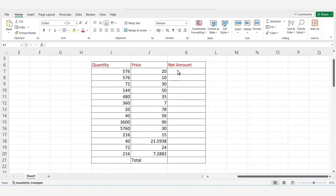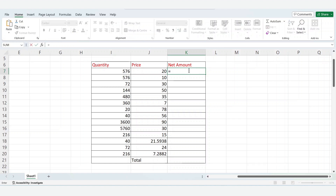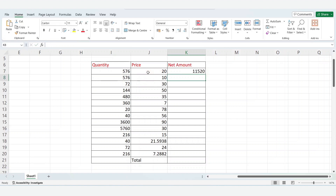In this video, you will discover how to multiply the values in one go in Excel. To multiply the values, type is equal to. Select quantity. Type star mark. Select price. Click enter. Multiplication is successfully done.